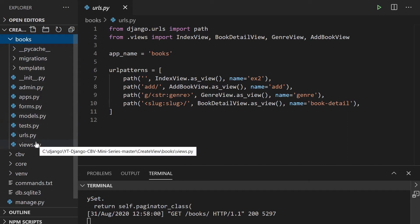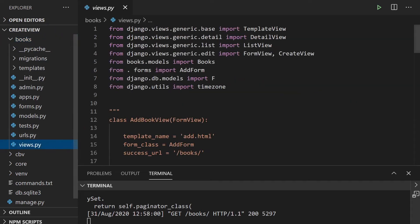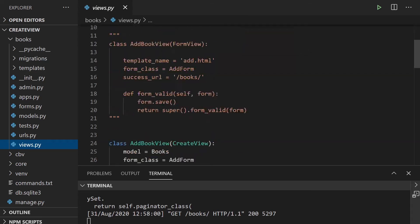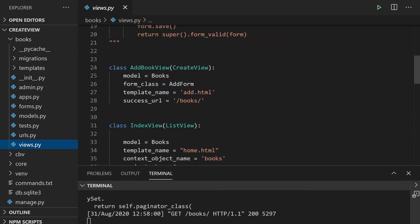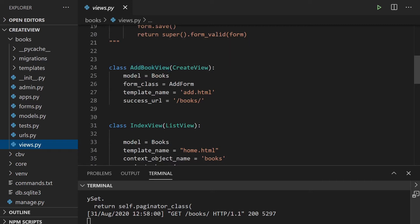So we created a very simple book application whereby we added books to a database, and then we're just outputting all the books and then the individual book. If you go into the views, you can see that we've been utilizing all these different views here from the generics in Django. And the last one we utilized was create view. So let's have a look now at utilizing the update view.